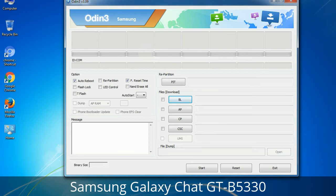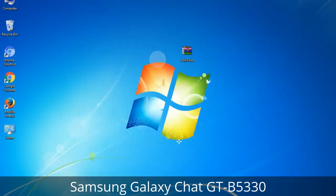Click on the button, browse, and select the appropriate file. These files are usually found inside a firmware zip package. If used carefully and in the right way, Odin is a very handy tool.